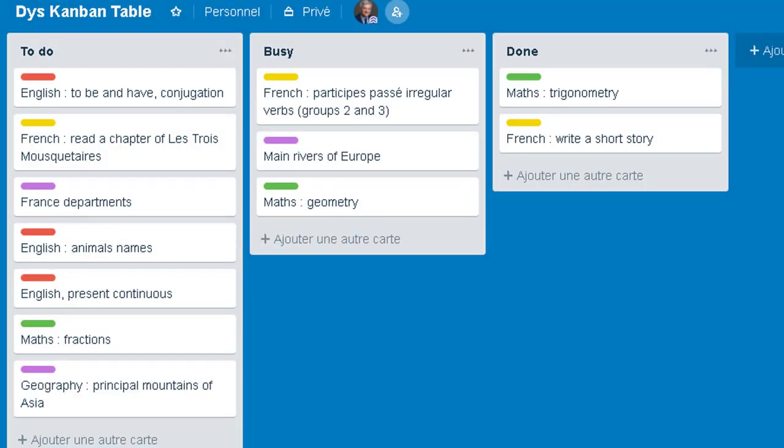Welcome to the Mukdi's video. In this video, I would like to show you how to use the Kanban method. Kanban is a Japanese word, and it means card. Indeed, it is a method based on cards. And you can see here three columns.